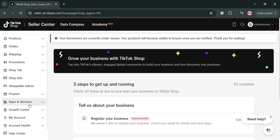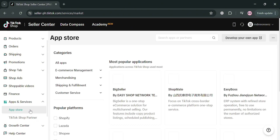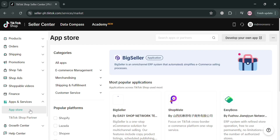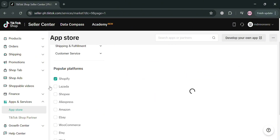Just go to the App Store under Apps and Services, and it will show you on the right side panel some of the application options you can start installing on this platform. You can also choose different categories. You have popular platforms such as Shopify, Lazada, Shopee, and many more.